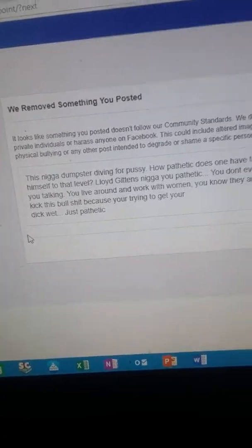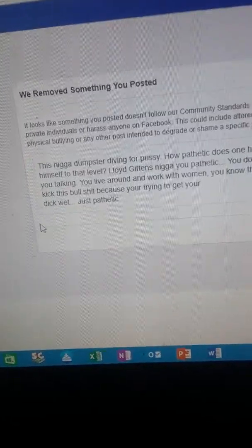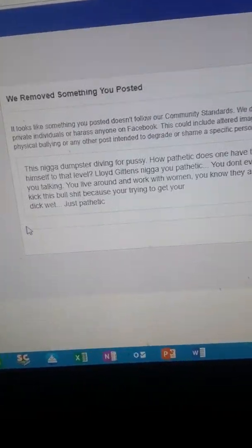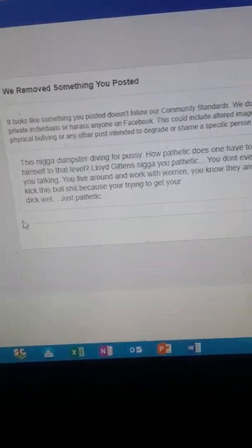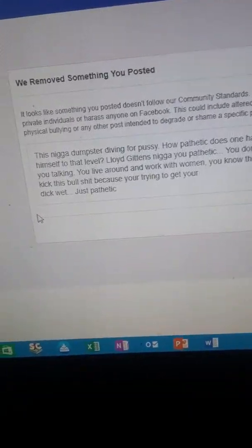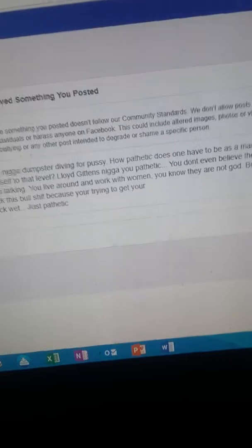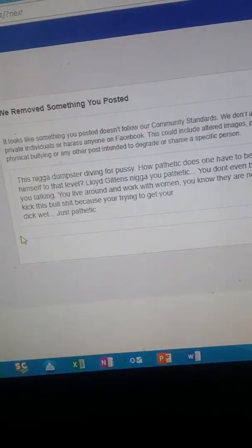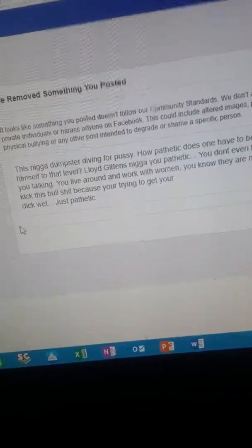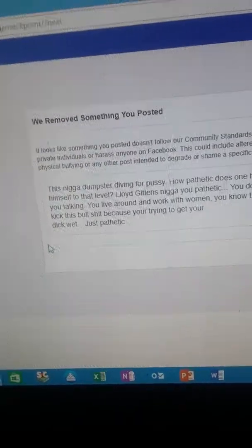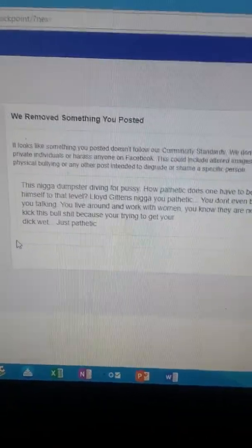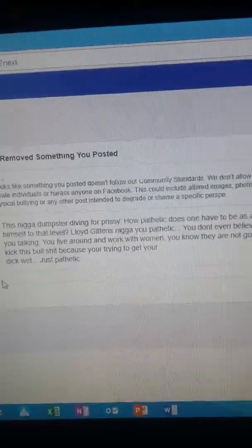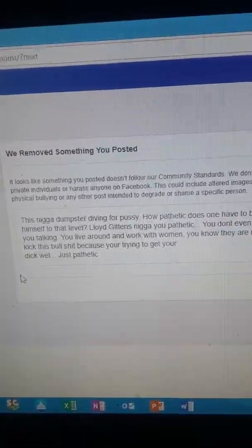I have a real problem with what these niggas is talking about, this black woman is god bullshit. I've been watching the conscious community since 06, 07, when it came online around 08, and they was talking this black woman is god shit and it never sat well with me.